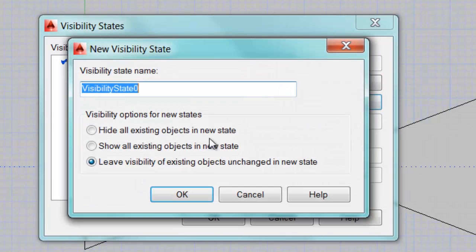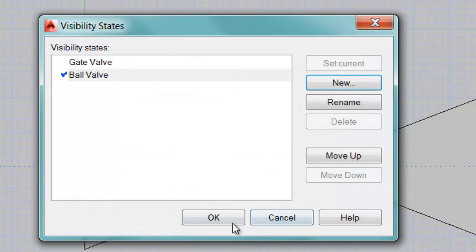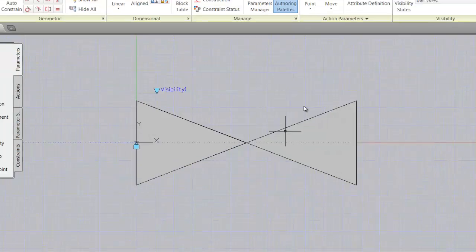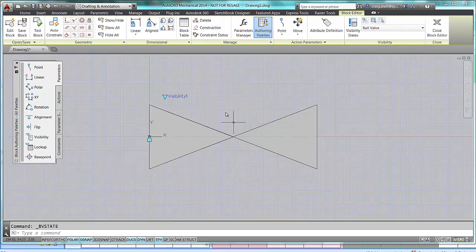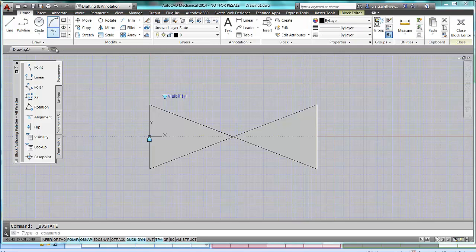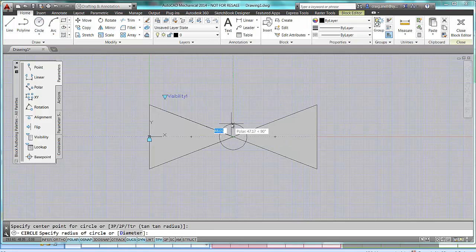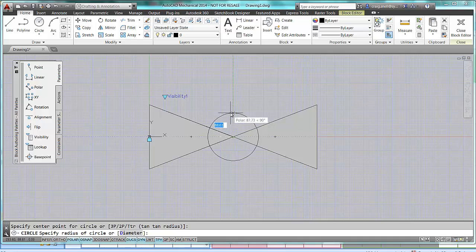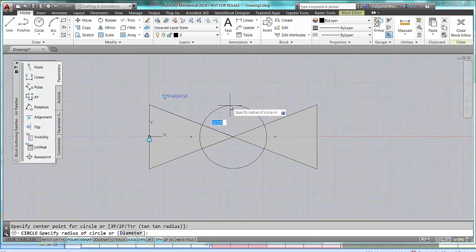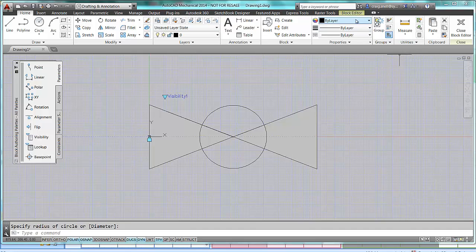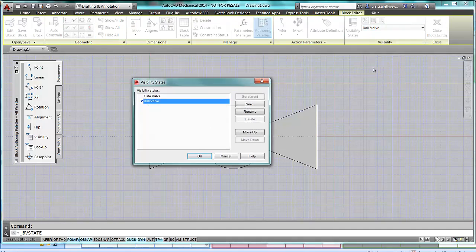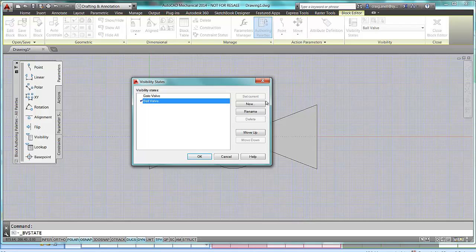I'm going to create a new one, and call this one, Ball Valve. So, Ball Valve needs a circle in the middle. So, I'll just go to my Home tab, draw myself a circle. From there, and I'm going to save that visibility state.